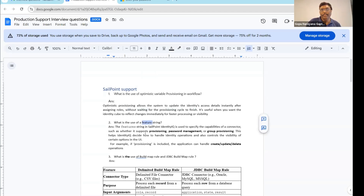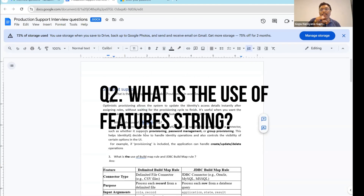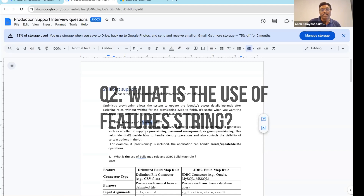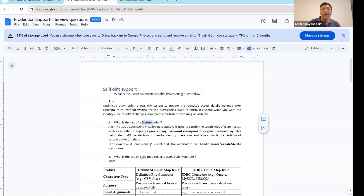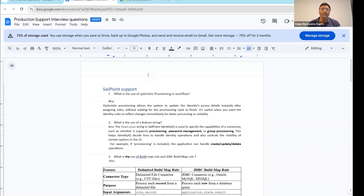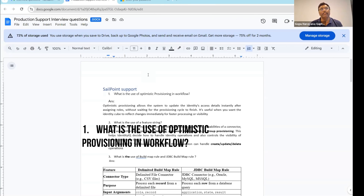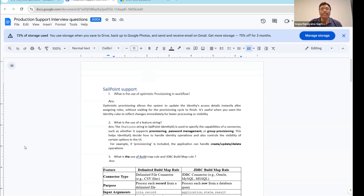Today I want to talk. First, I want to give background information about this point: what is the use of Optimistic Provisioning Variable? This is about the use of Optimistic Provisioning Variable in Workflow. The question asked was: what is the use of Optimistic Variable in Workflow?